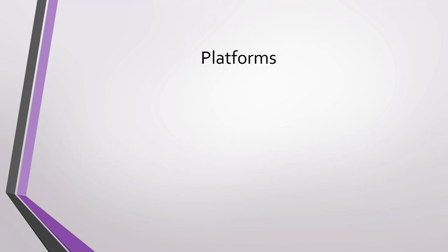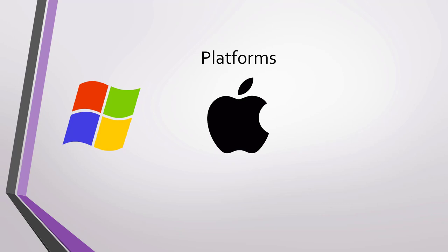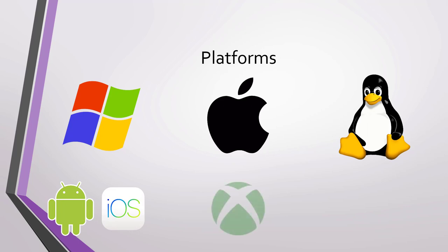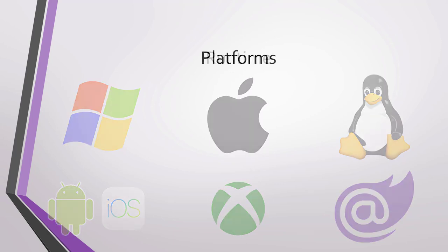C# can be used in Windows, both for desktop applications, web, servers, and console applications. Mac, also for desktop, web, server, and console applications. Linux, for web applications and console applications. Android and iOS, for mobile applications. It can also run on Xbox devices, Surface Hub, and HoloLens. With Blazor, you can run C# even in web browsers like Microsoft Edge and Google Chrome.